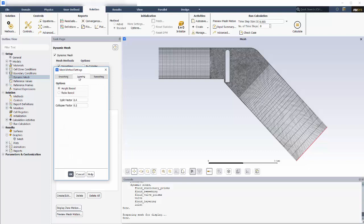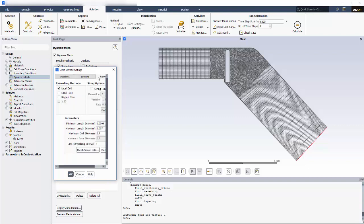For layering, I'll retain the default values, which say that cells will be collapsed when they are compressed to 20% of their initial length and split when they are stretched to 40% of their initial length. For the remeshing, I want the same values that I define locally.